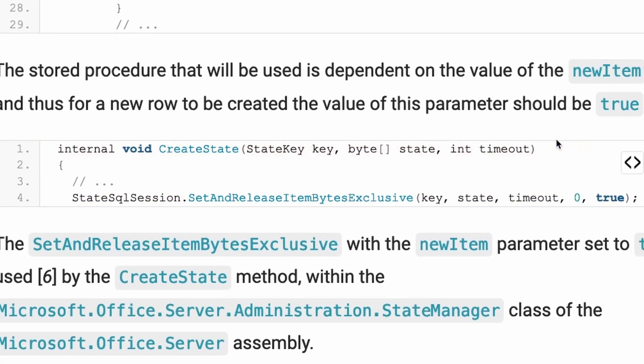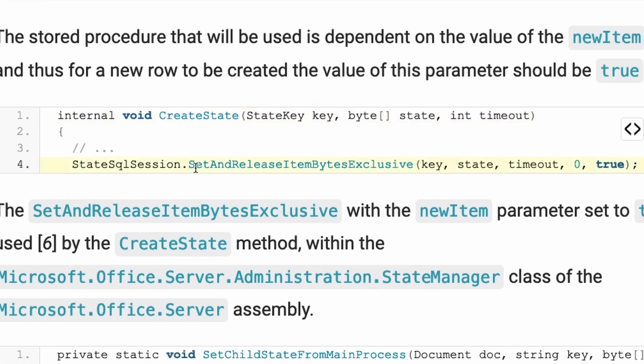If an attacker wants to access this add item stored procedure, the way to go is to go via the create state because there the set and release item bytes exclusive is used with the new item set to true.